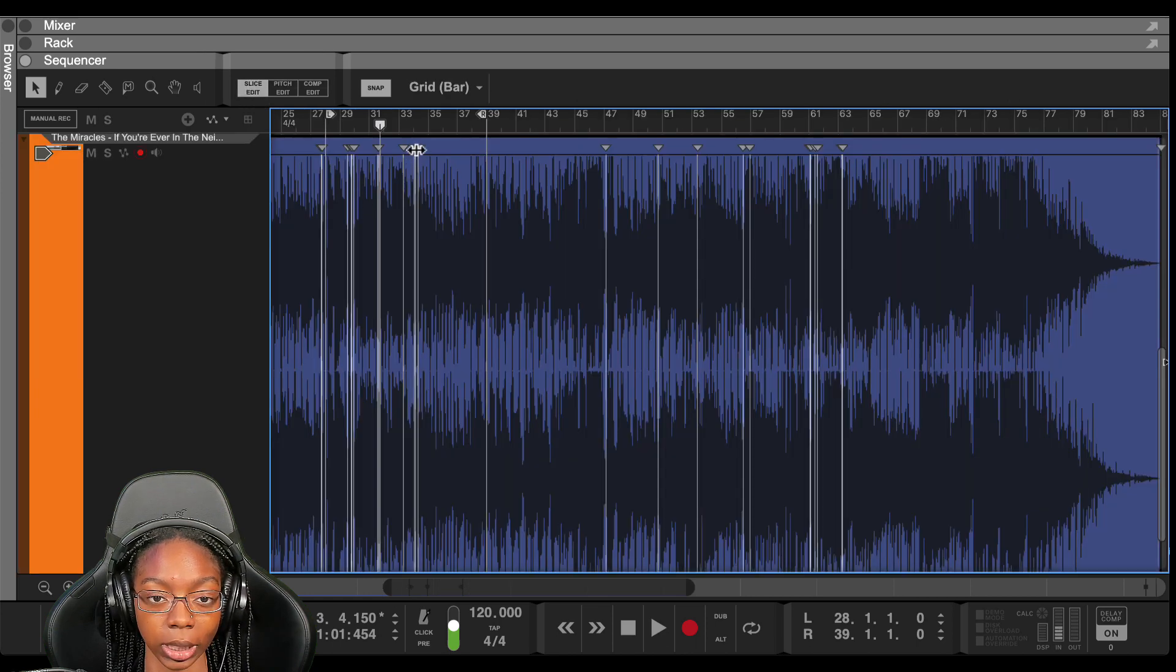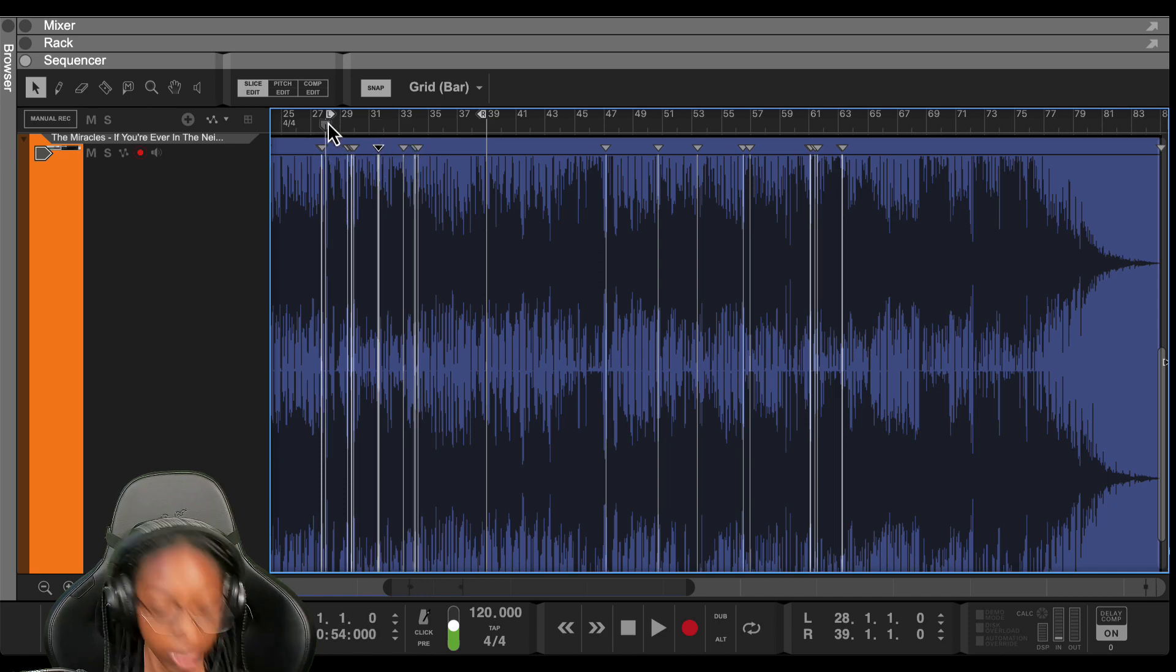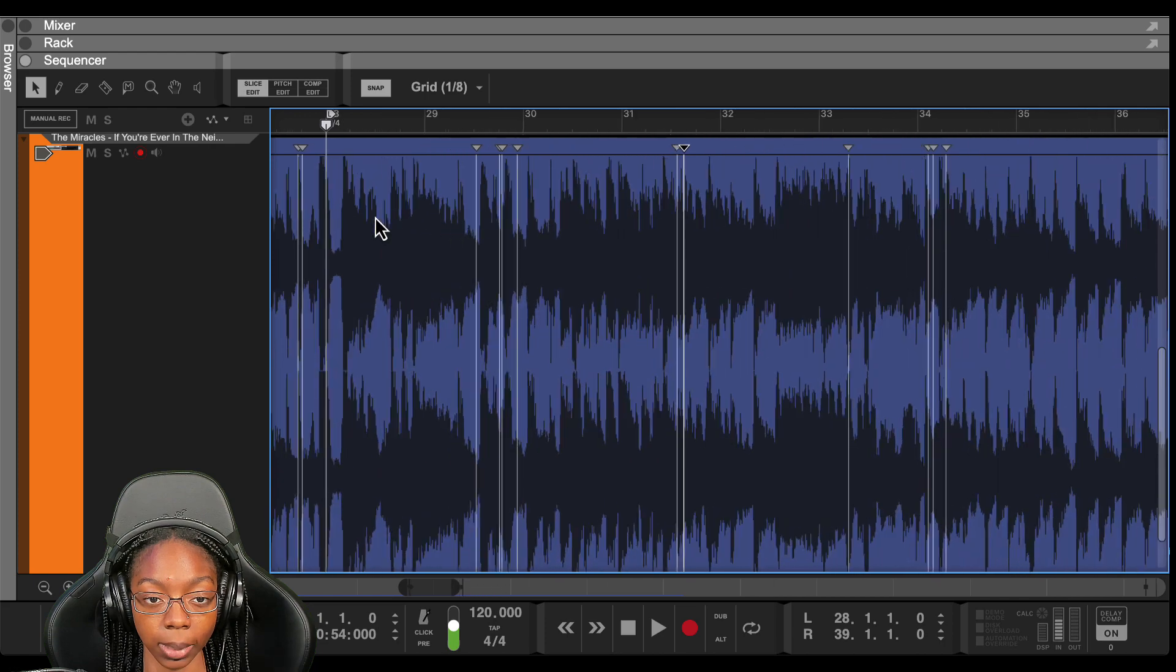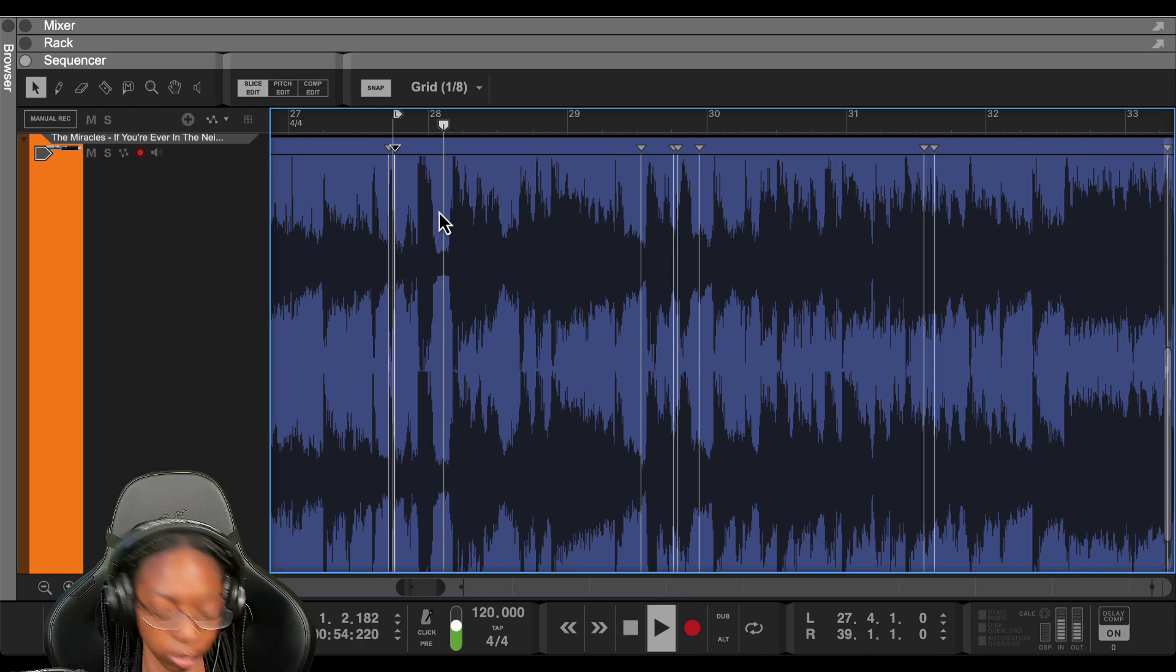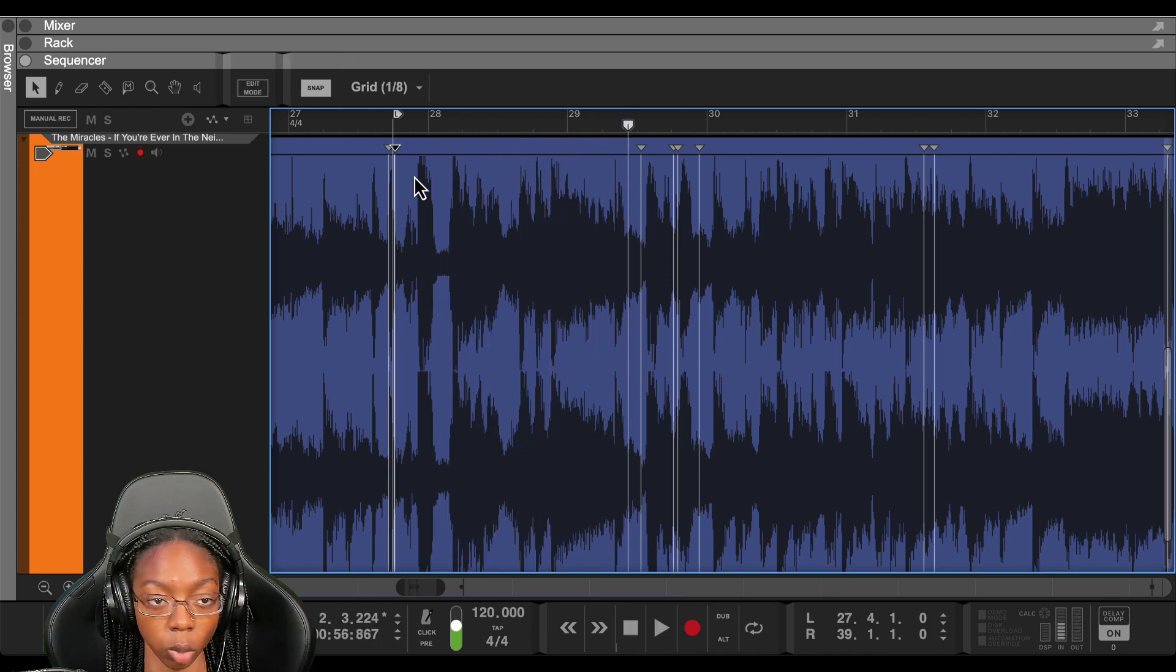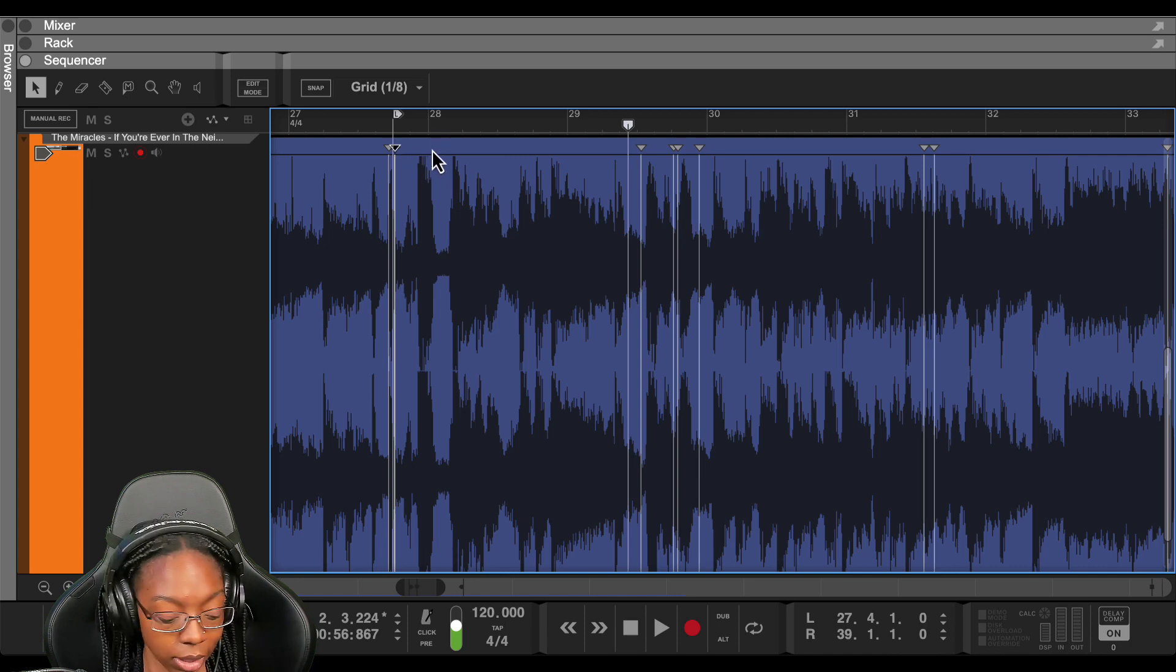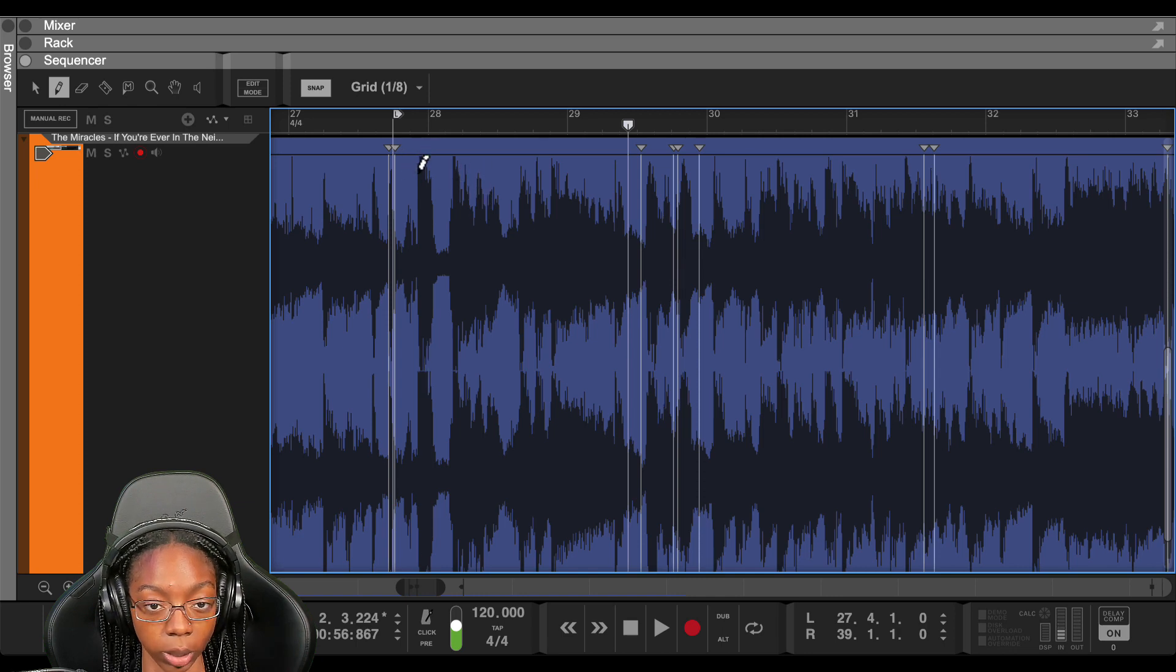You'll see the arrows and that means those are the transients it picked up on. So I'm going to zoom into the area that I want to create my chops. Let's listen to this area and figure out what I want to chop. I definitely want to put a chop in this area. So I'm going to turn off snap.